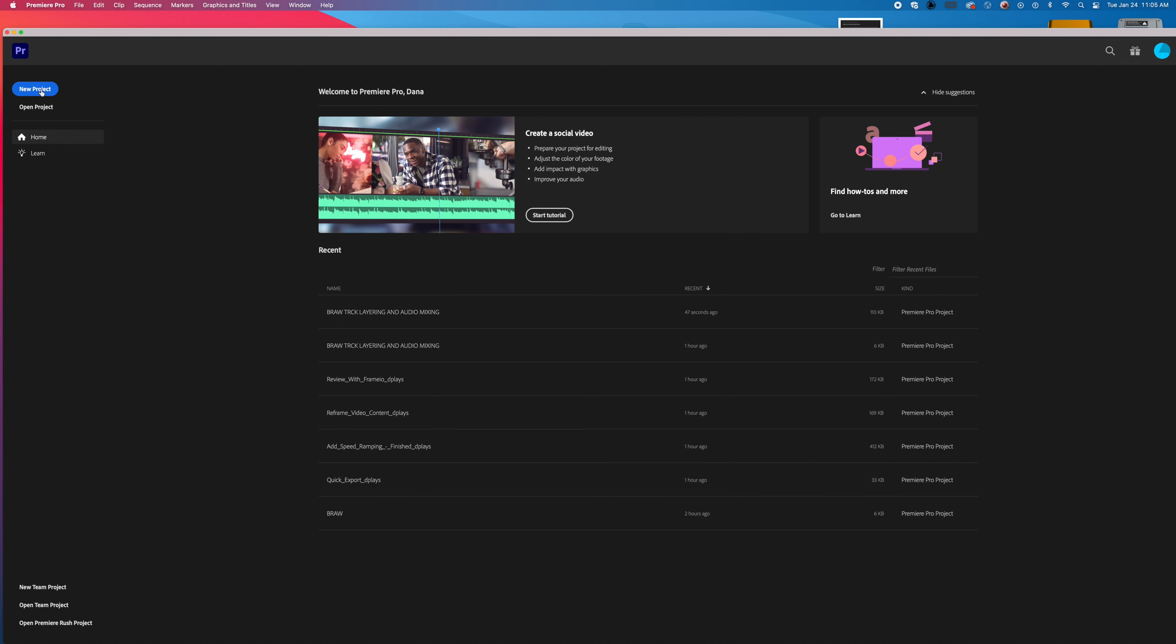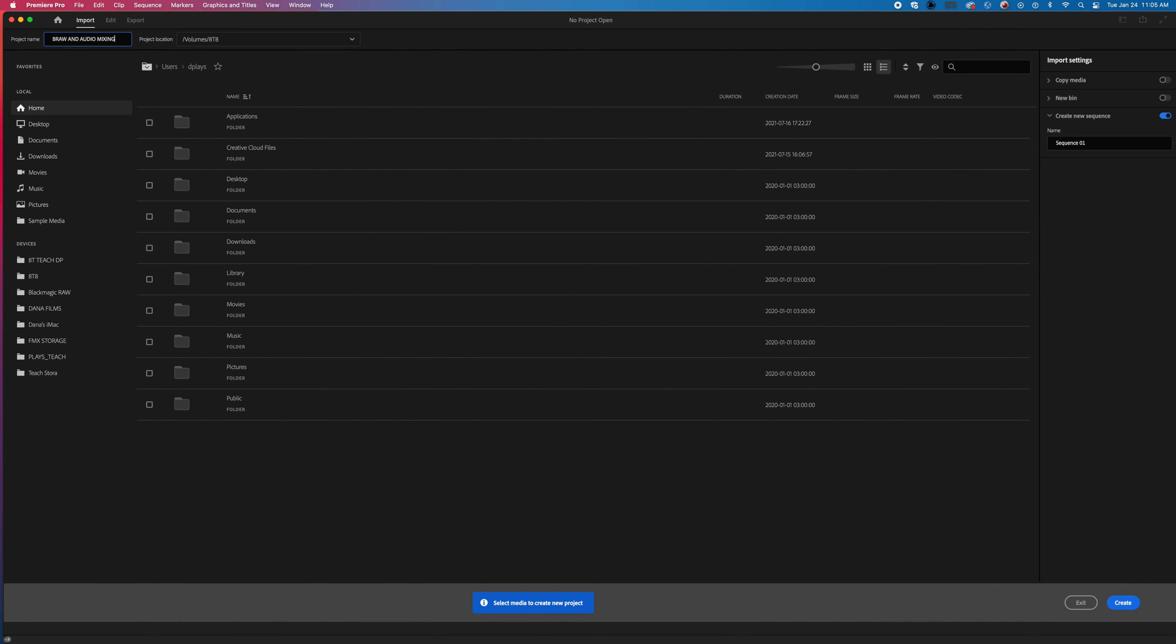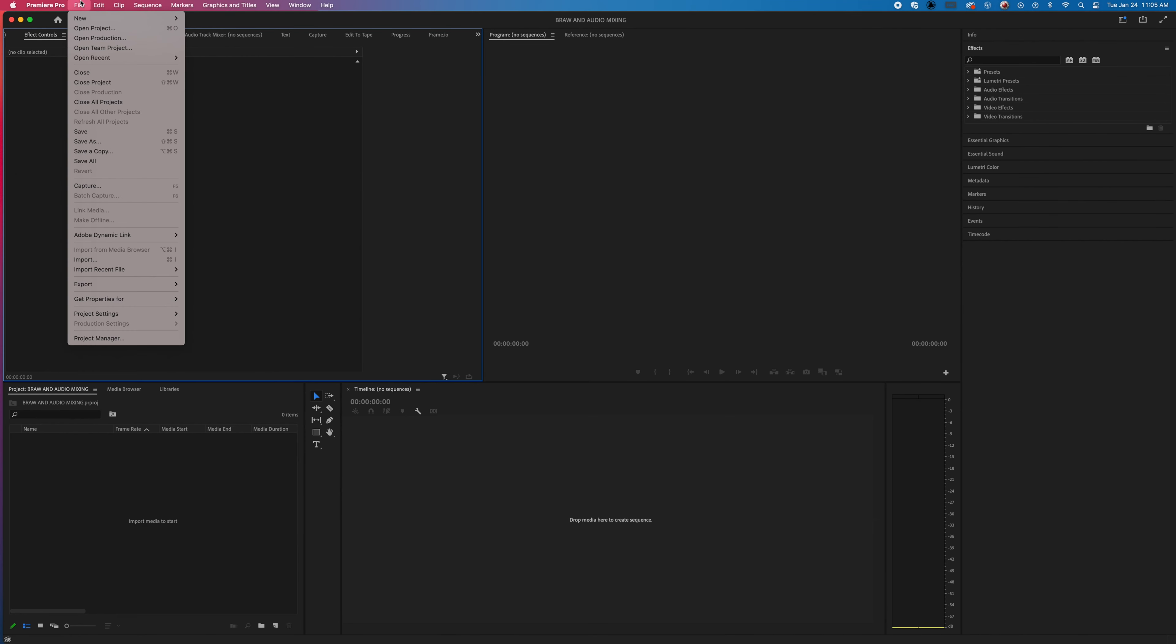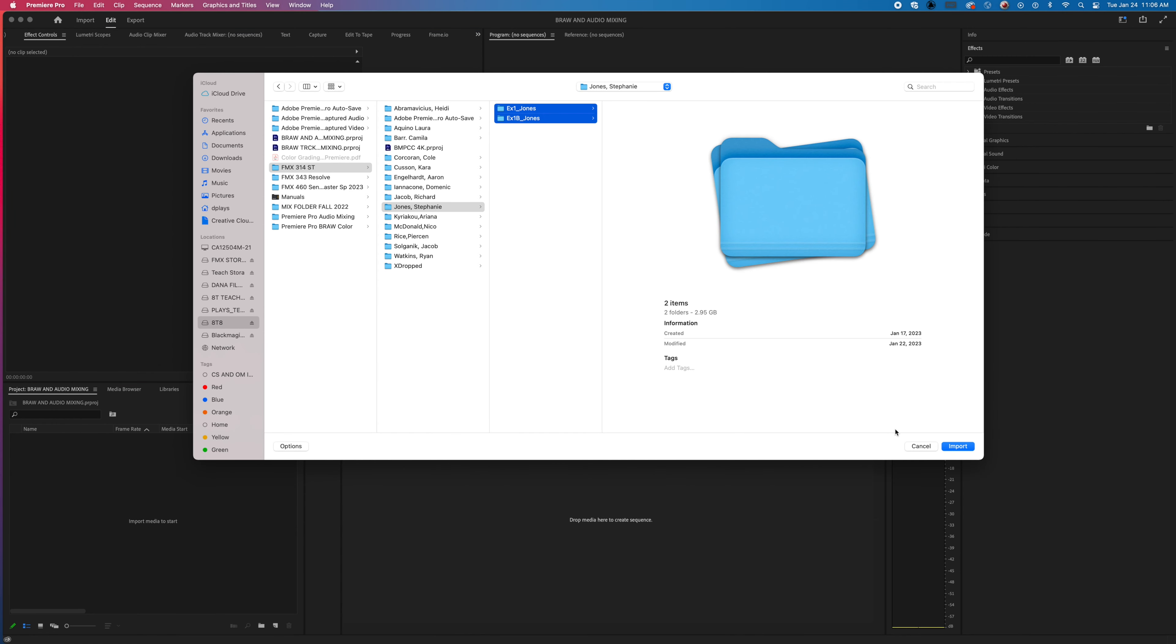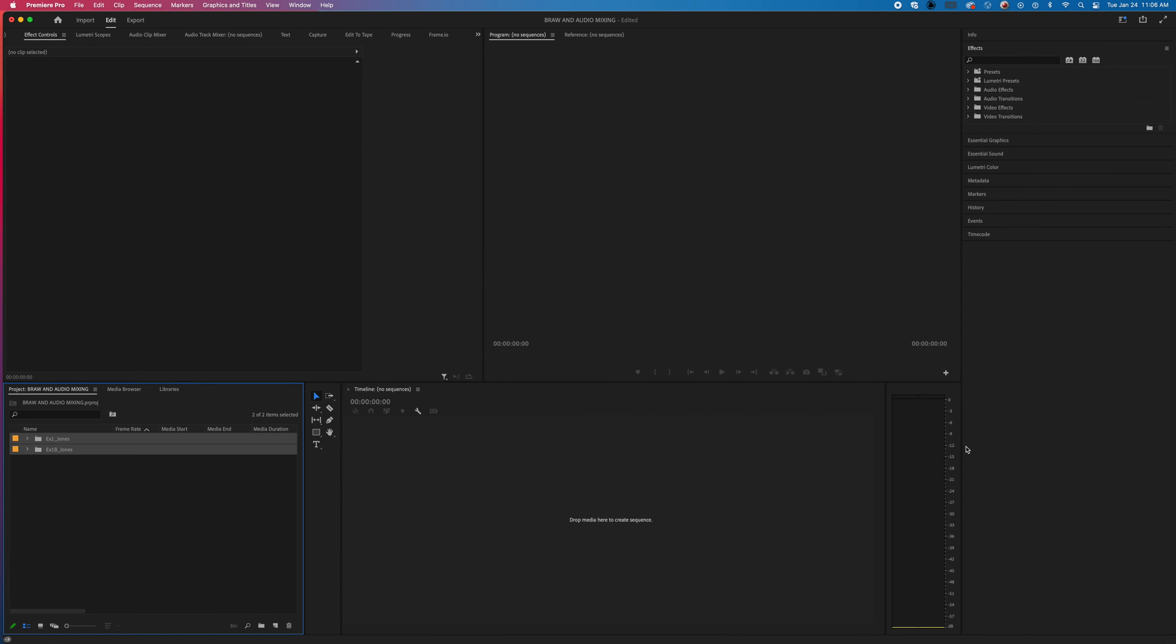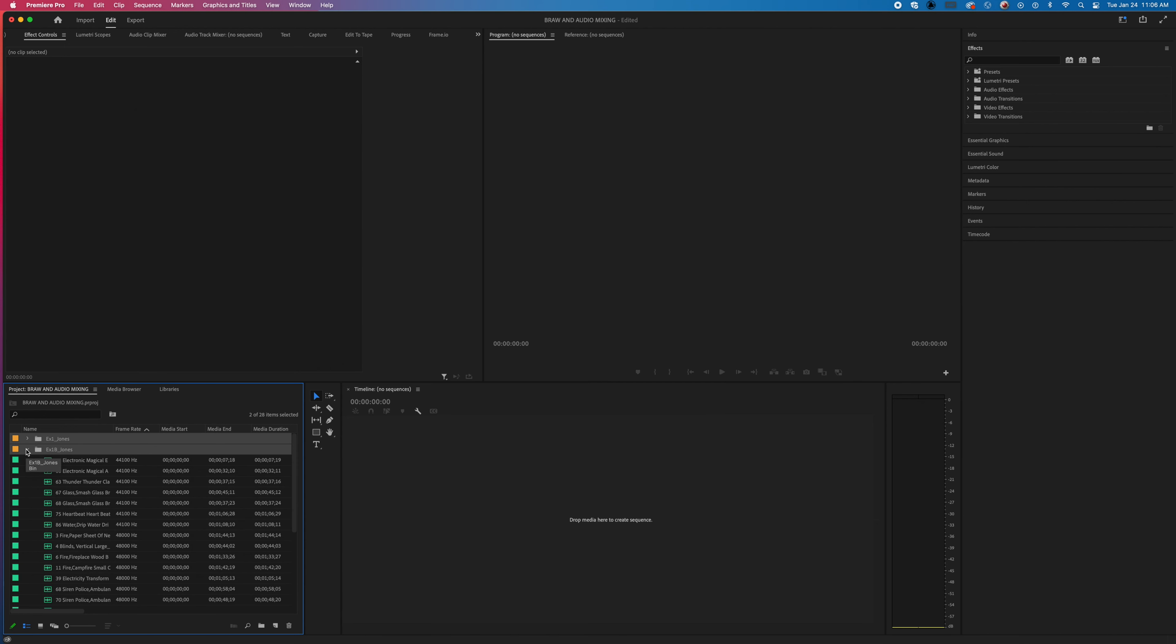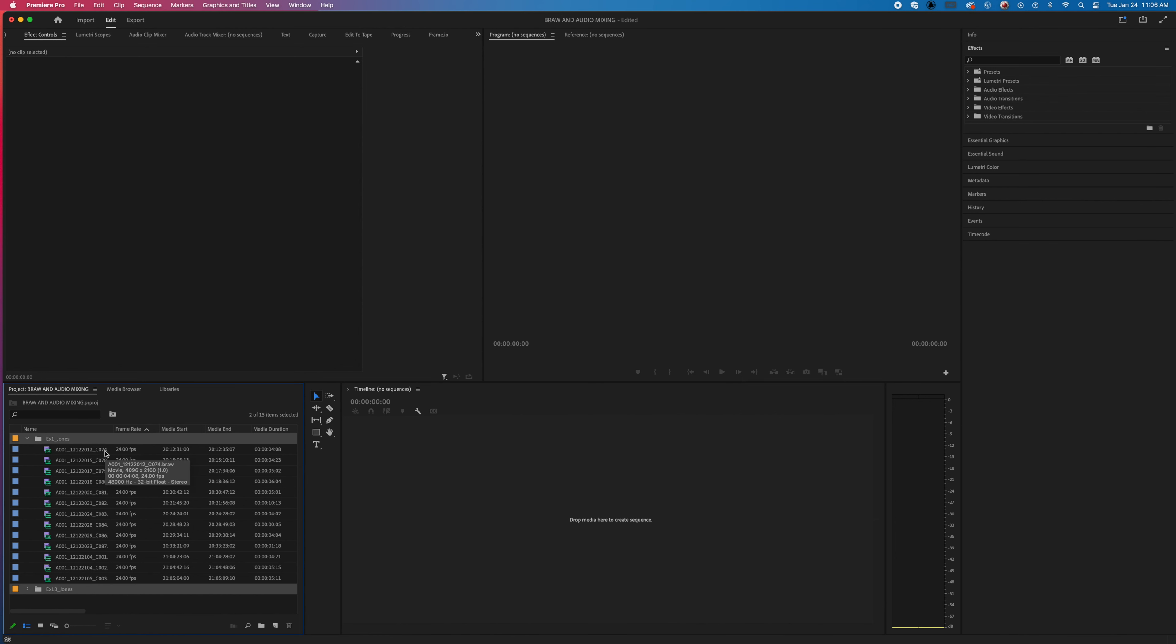So I'm going to make a new project. Open. The first thing I'll do is import media and bring in these folders here and import. Now what we have is the audio files and we also have the BRAW files.